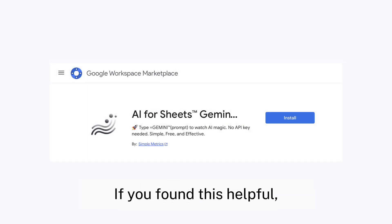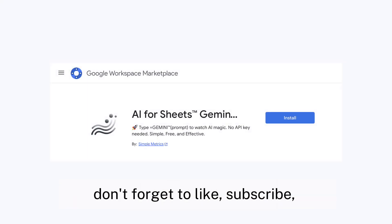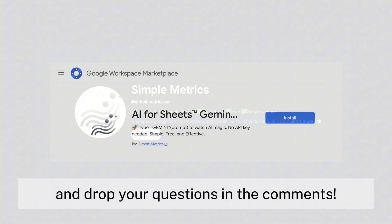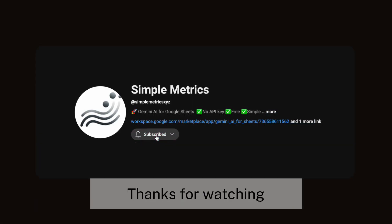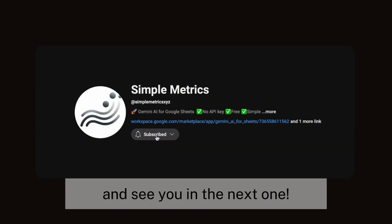And that's it. If you found this helpful, don't forget to like, subscribe, and drop your questions in the comments. Thanks for watching, and see you in the next one.